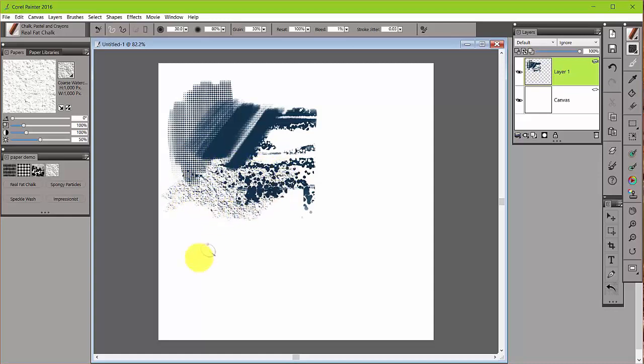And that's the beauty of working with papers in Corel Painter or working digitally. You're not stuck with the one paper that you started with. You can change to multiple papers, thus making the brush look very different.